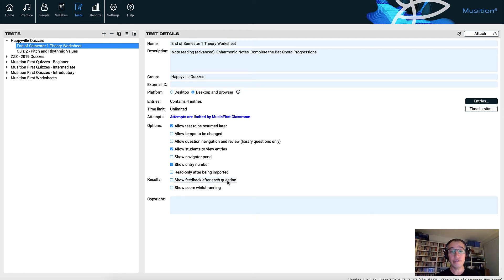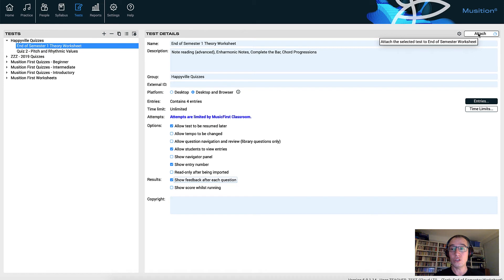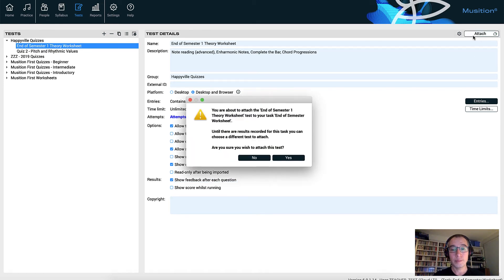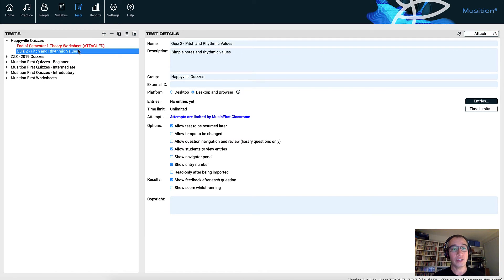So it's very easy to turn off the feedback and also turn off the score that they see whilst they're doing the test. A few things there for you to think about that really change the type of activity you're going to set for your students. The very last thing to do before we exit Musician is we need to attach this. We've launched Musician after we created the task in the classroom. Like all the other tools, we just need to attach this to our Music First Classroom task. I hit the attach button — am I sure I wish to attach it? Yes, I am. And you can see it now shows up as attached and gets highlighted red.